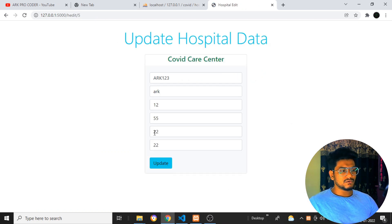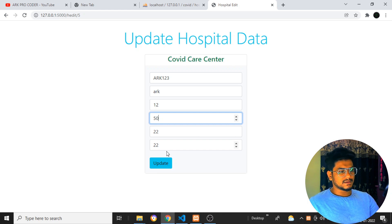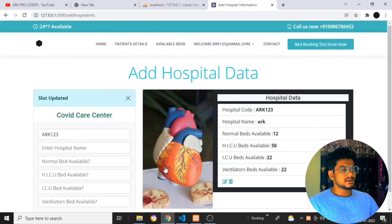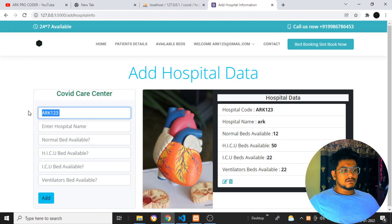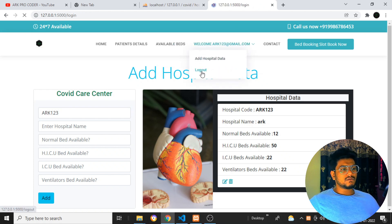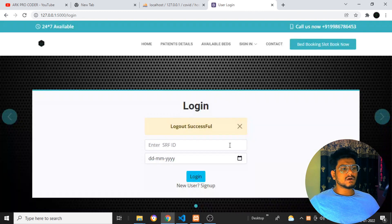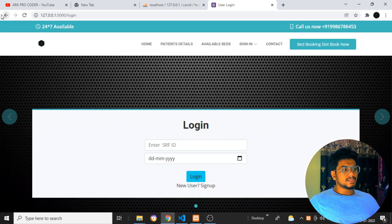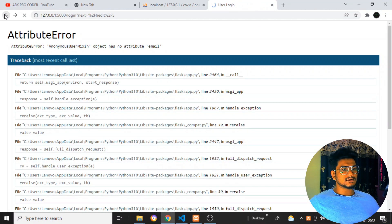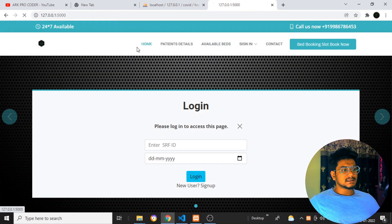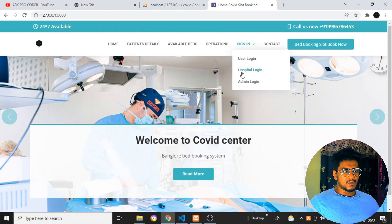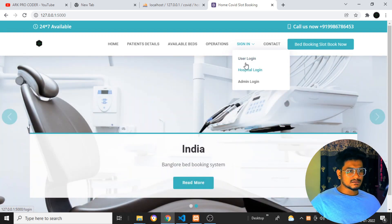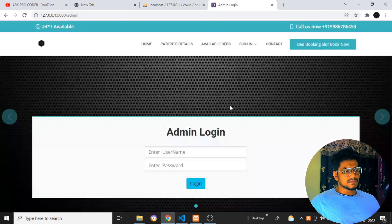I don't know what error you people are getting. I'll update the beds to 50 — the value has been updated. So everything is working fine. I think you were making this particular kind of mistake, which is why you were getting the errors. So now I'll log out and do all the stuff again in front of you guys. I'll come back to the home page and first do the admin login.